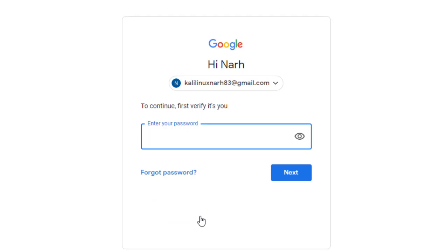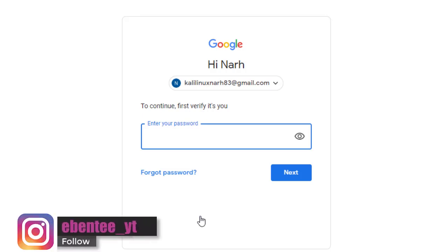So it will bring you to this page, then you type your password to verify.